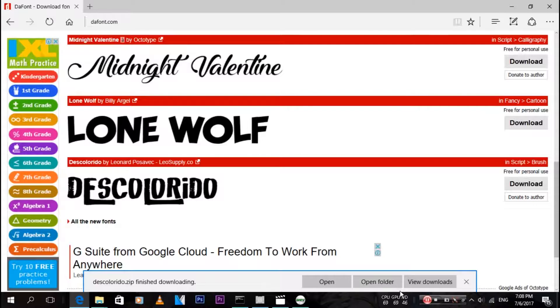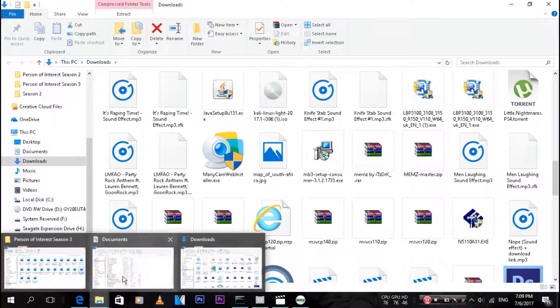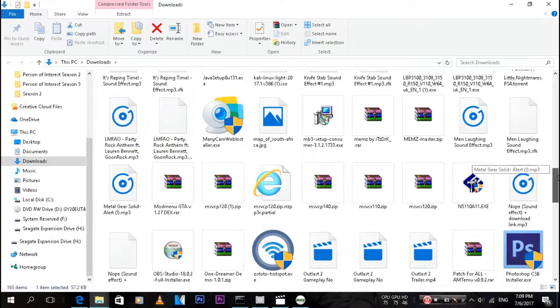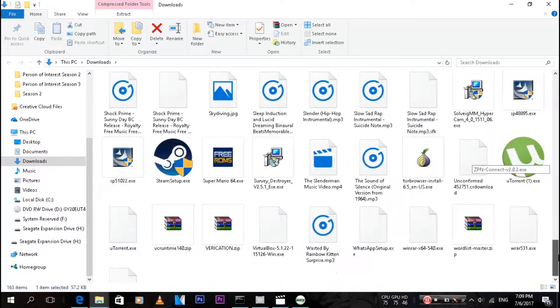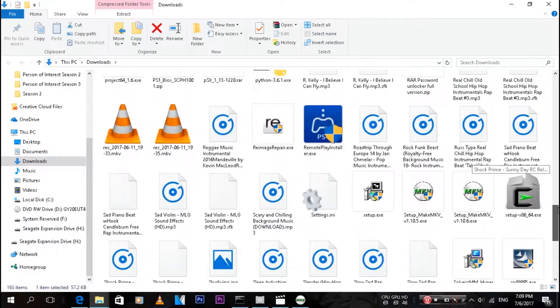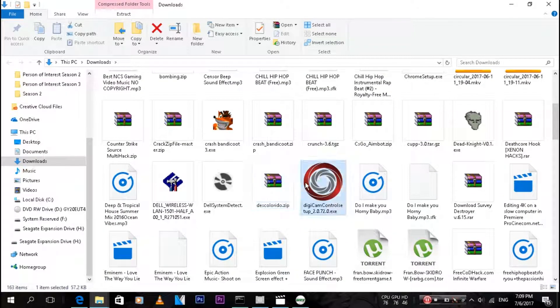Then just open the folder. I saved mine to downloads and it will open up in a WinRAR folder. As you can see over here, this is my WinRAR folder.